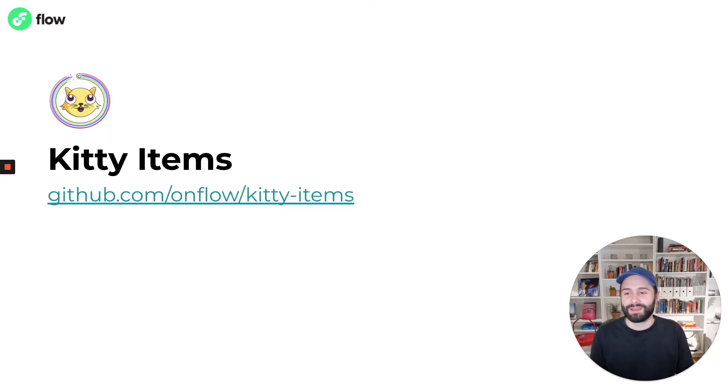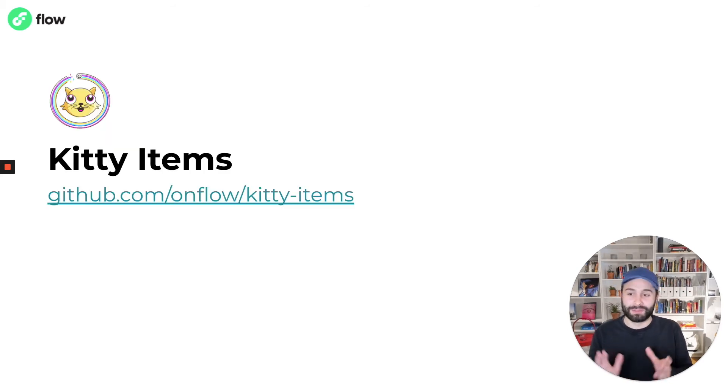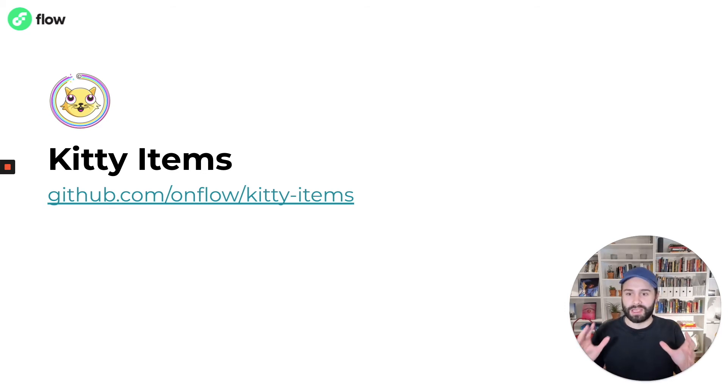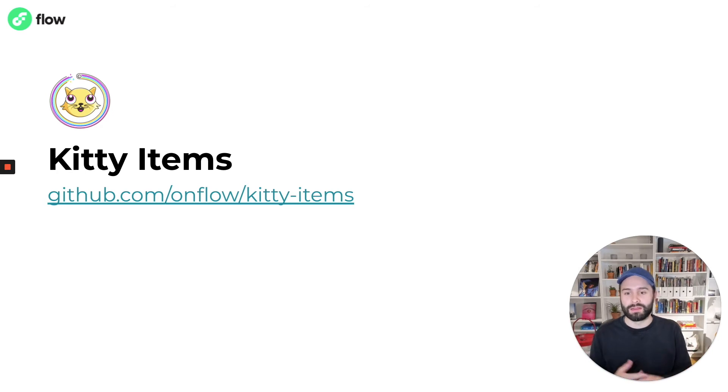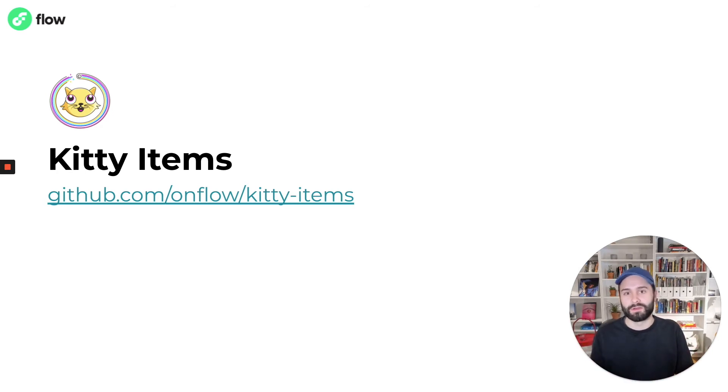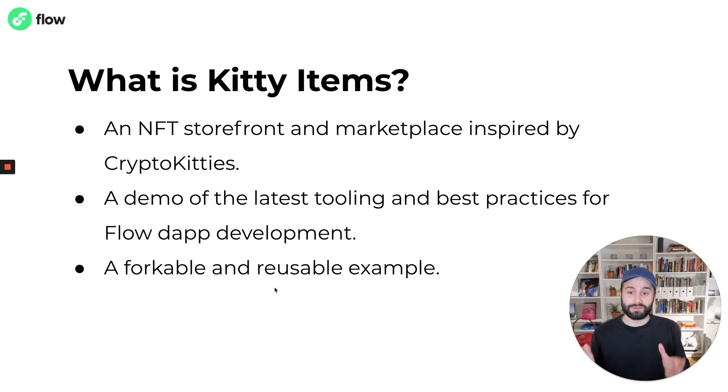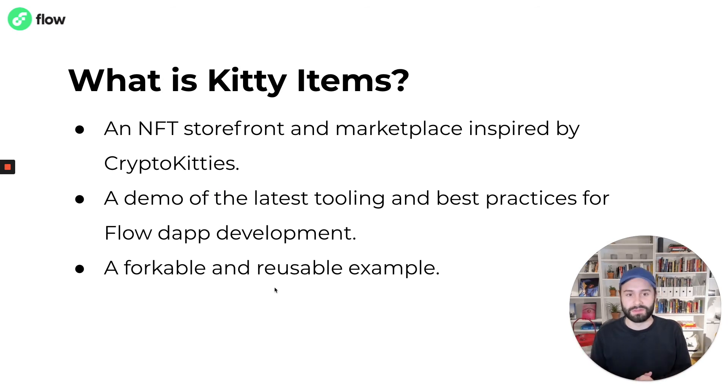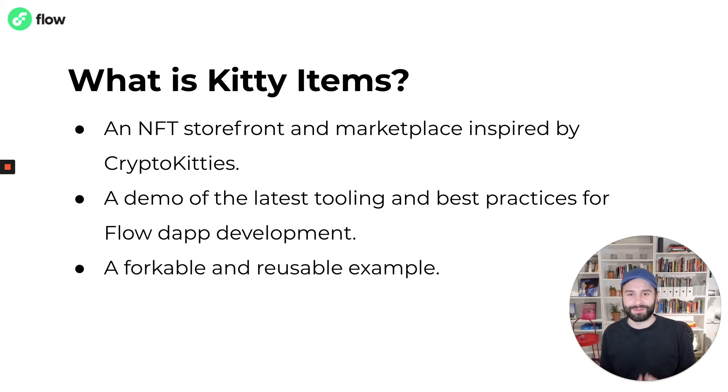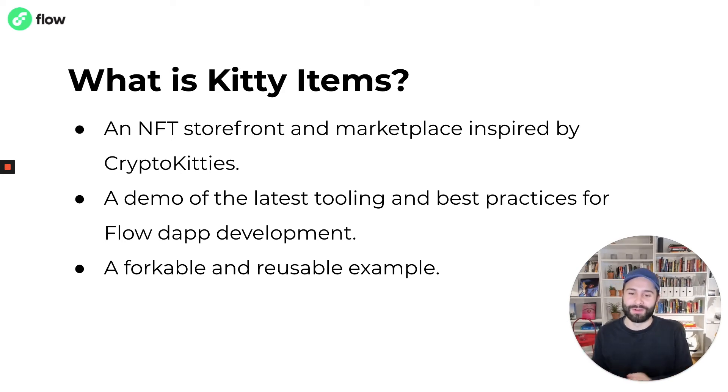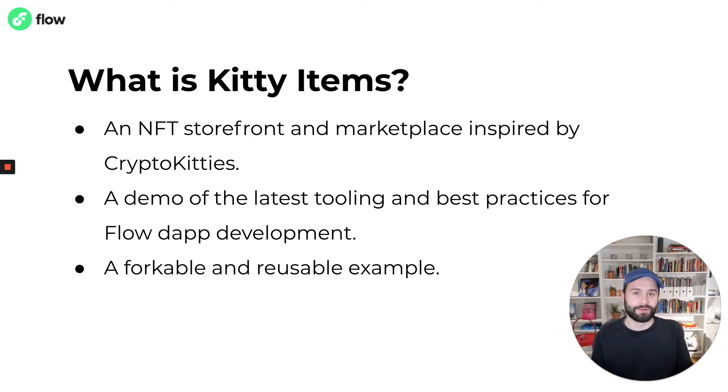And that's exactly why we built KittyItems. KittyItems is a fully functional full stack example dApp that you can use as a learning resource when you're starting your journey on Flow. It's an NFT storefront and marketplace application heavily inspired by CryptoKitties, which is very close to our hearts.